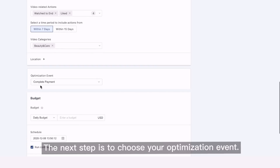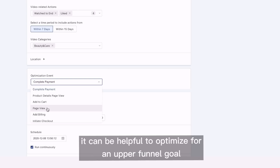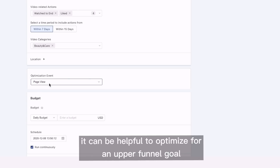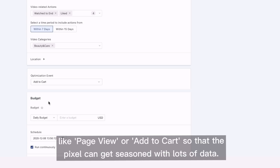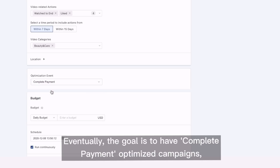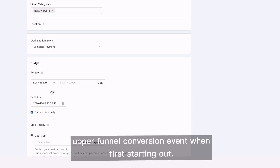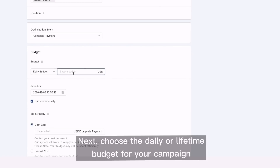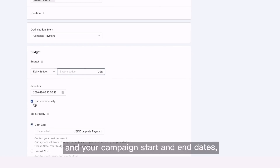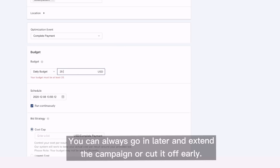The next step is to choose your optimization event. I've learned that when starting out on a brand new TikTok account, it can be helpful to optimize for an upper funnel goal like page view or add to cart so that the pixel can get seasoned with lots of data. Eventually, the goal is to have a complete payment optimized campaign, but sometimes it's good to give the pixel a boost by optimizing for an upper funnel conversion event when first starting out. Next, choose a daily or lifetime budget for your campaign and your campaign start and end dates, or choose to run it continuously with no set end date. You can always go in later and extend the campaign or cut it off early.